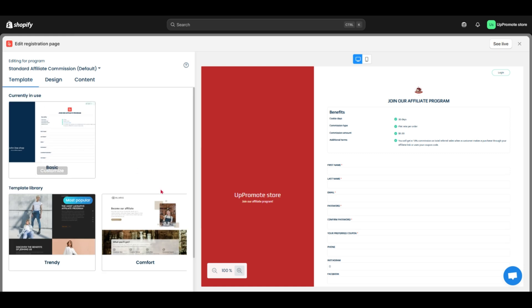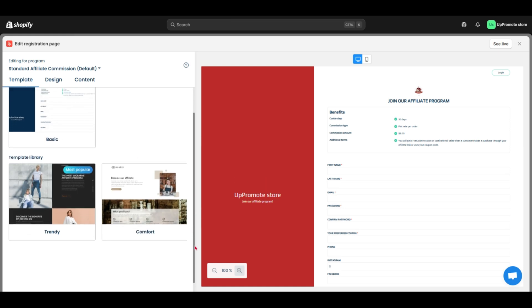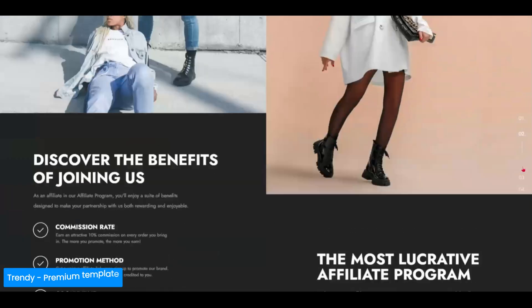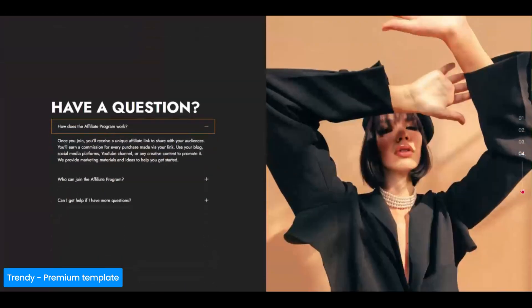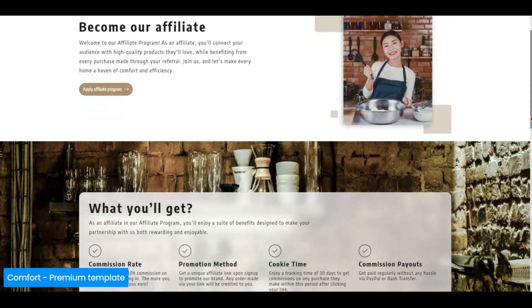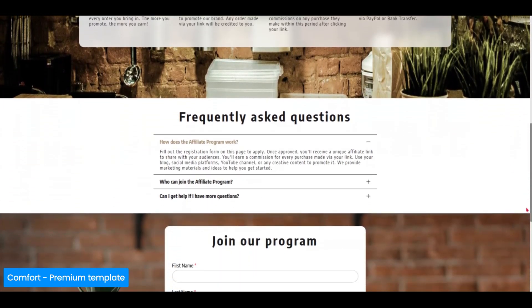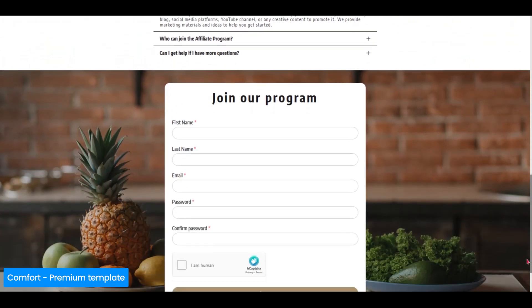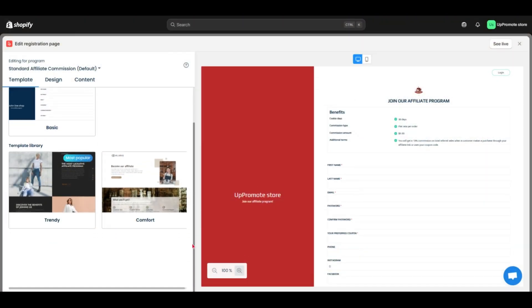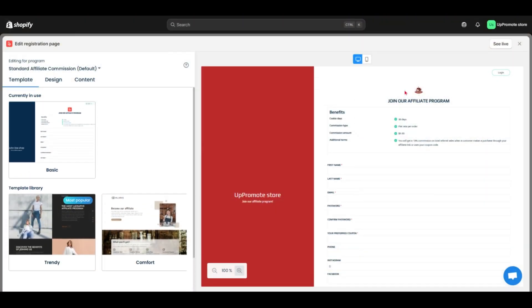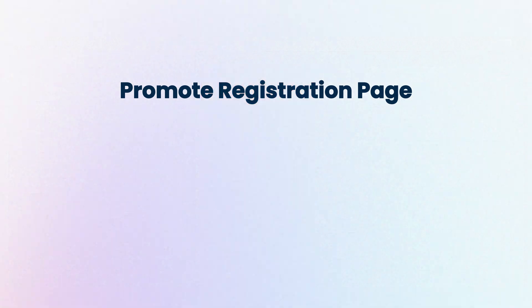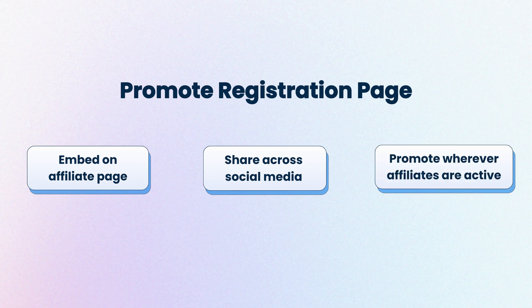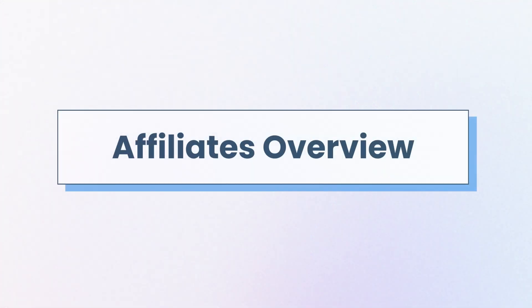That's the basic form. Remember there are two premium templates you can use to make your affiliate signup page feel more on brand. I've already shown you how to get your registration form link above. Now, you can easily embed this link on your affiliate page, share it across social media, or promote it wherever your affiliates are active.